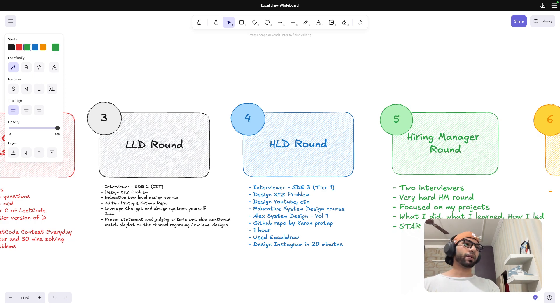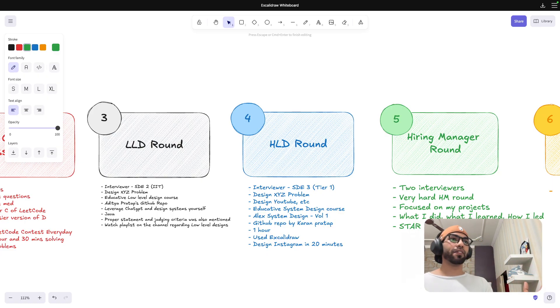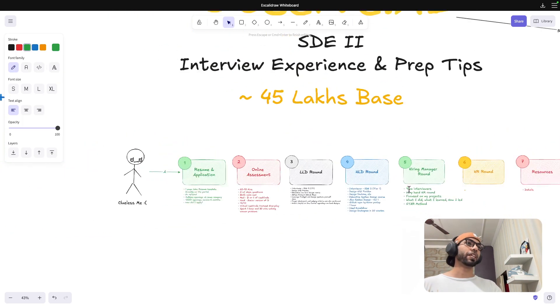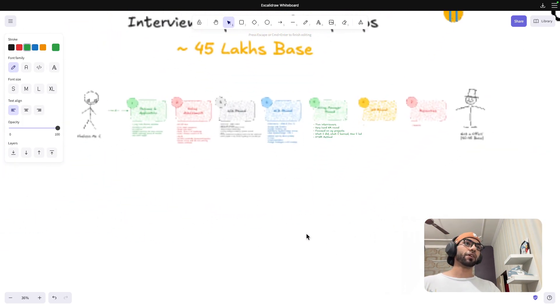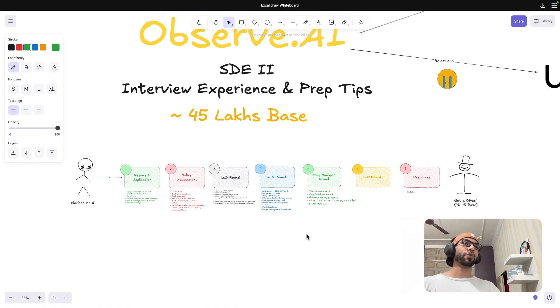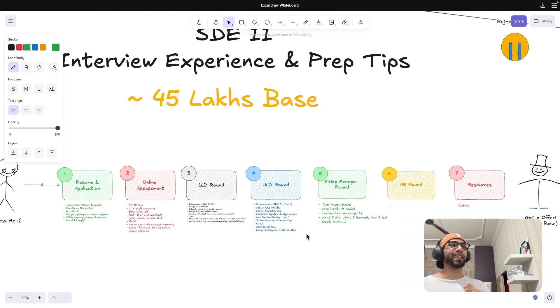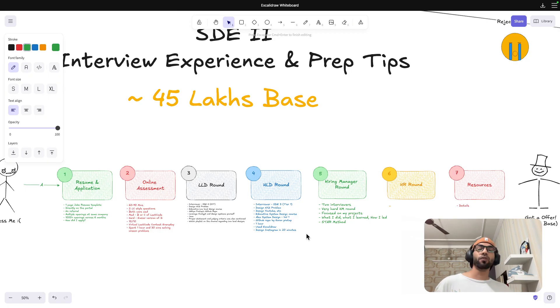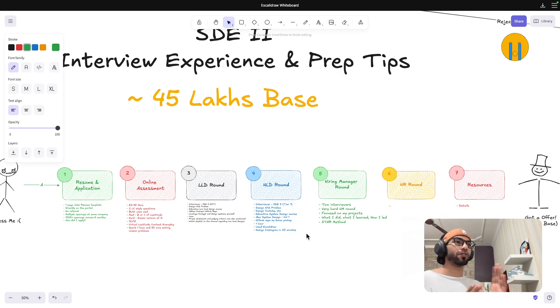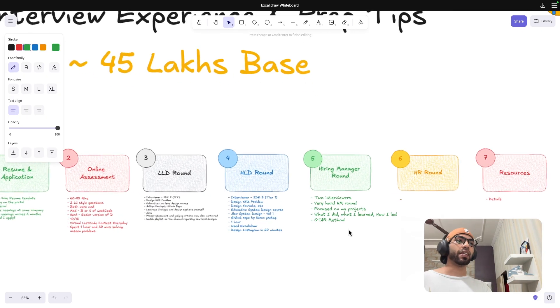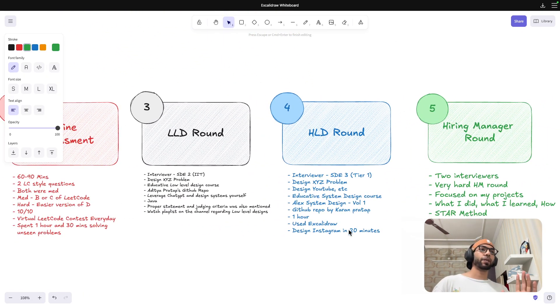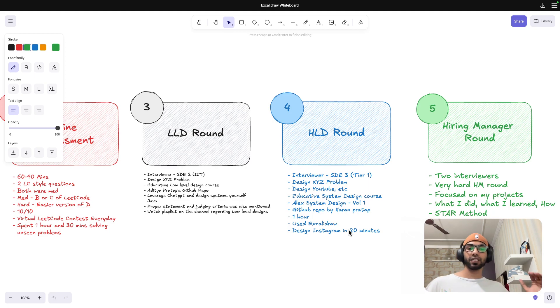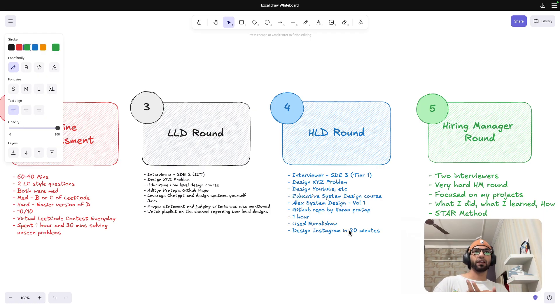STAR method talks about Situation, Task, Action, Result. Now I know that this is like the 10th video that I am creating on interview experience. I have already created these videos. Some of you guys might be wondering why he is repeating the same thing again and again. But this is again for the new viewers as well and also to just emphasize that these are the basics. So basics should be clear in all of the rounds.